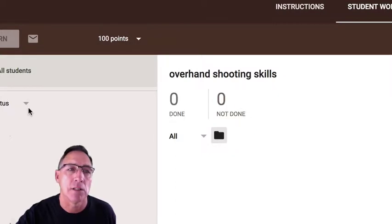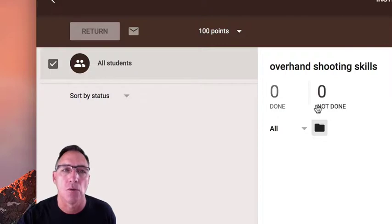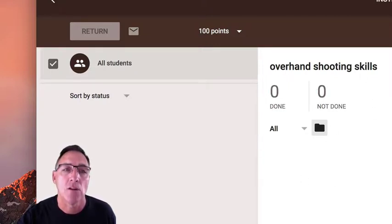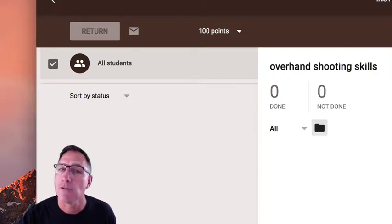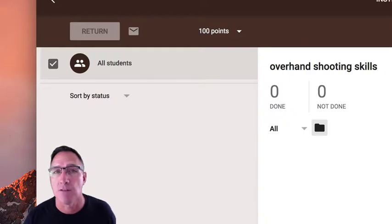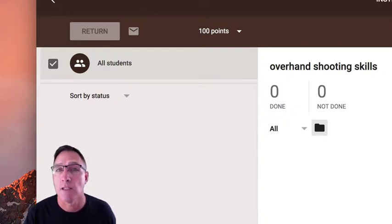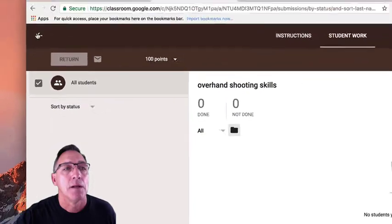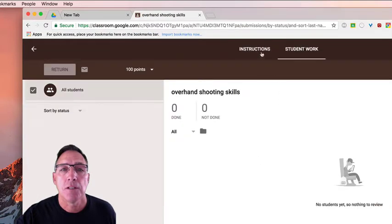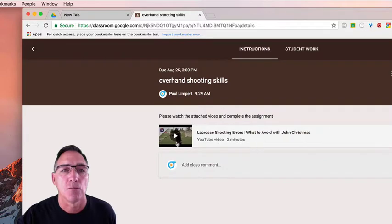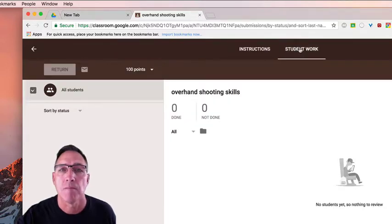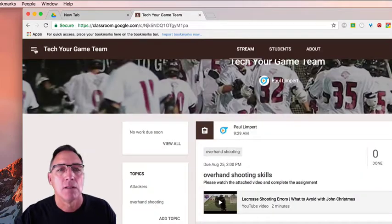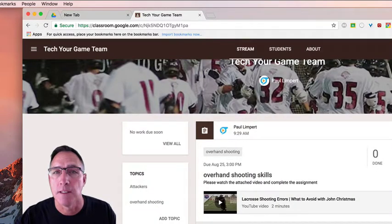So it also shows right here, this many done, this many not done. You'll have a list of all your students over here. It'll show you the ones that are done and the ones that are not done. You can send the ones that are not done a message right through classroom to remind them. You have X number of days to get this done, or you missed the deadline, you need to get this done. The other thing in there is it's just instructions which is a video that says watch this video and complete it, and the student work. Now obviously we could put a whole lot more detail in there.